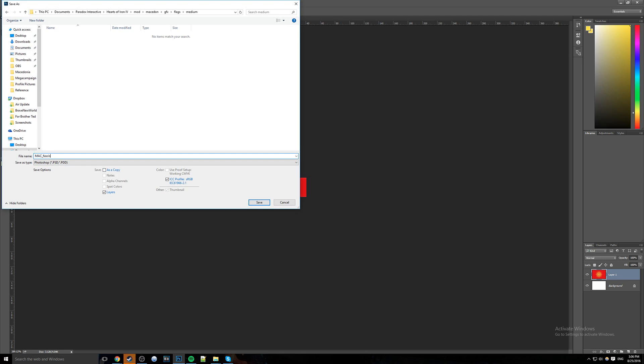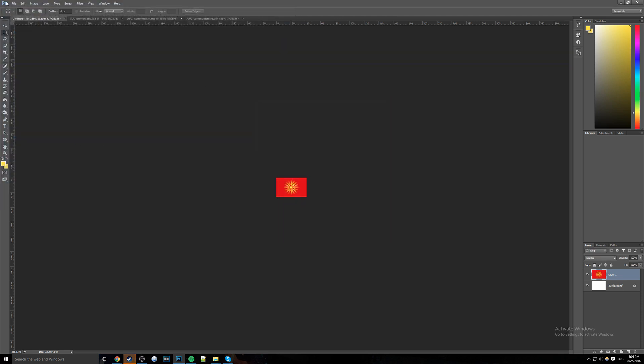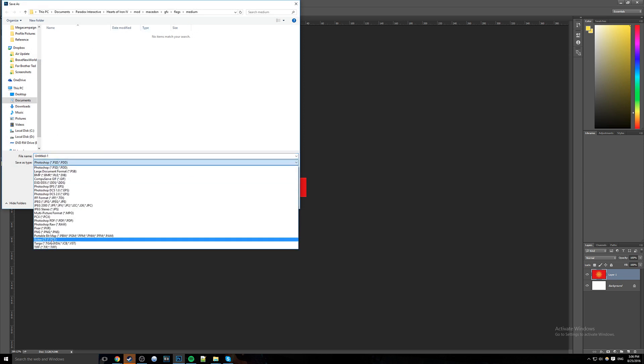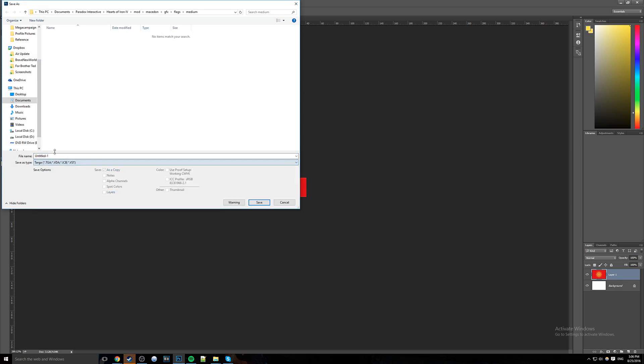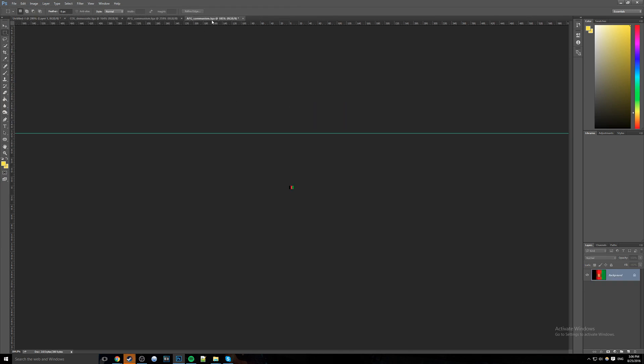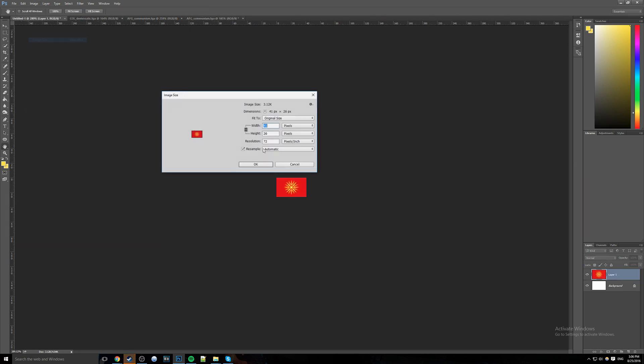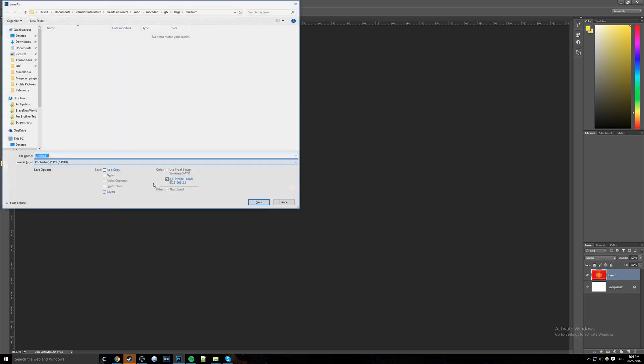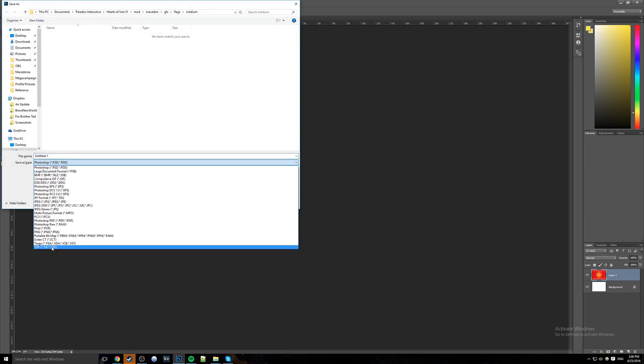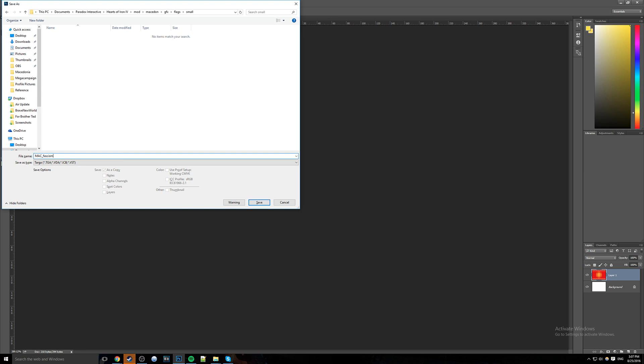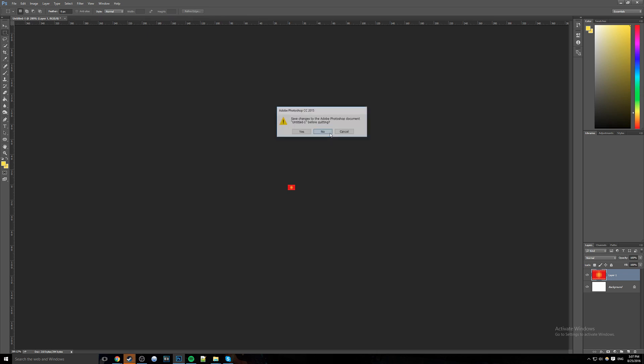I did not save it as the right file type, that's my bad. Targa, MAC underscore fascism. We're going to save this, and let's see how small this one is. This one is 10 by 7. So we're going to go back here to our other flag, it's going to be 10 by 7. We're going to save as another Targa, but instead we're going to go out of flags medium into flags small, and save it as Macedon underscore fascism. So we're going to save that, now we can close out of Photoshop. We can close out of all these folders, and all that's left now is to open back up Steam.